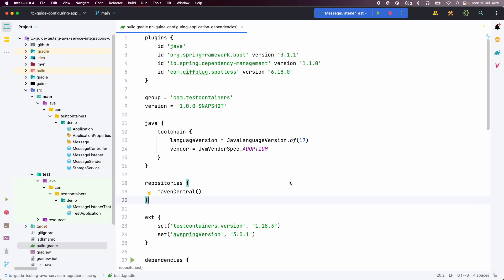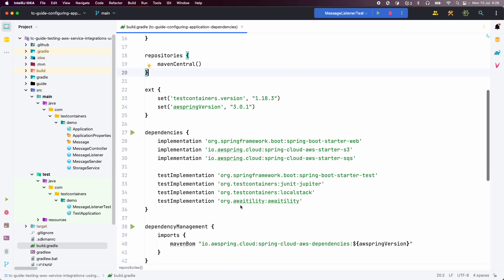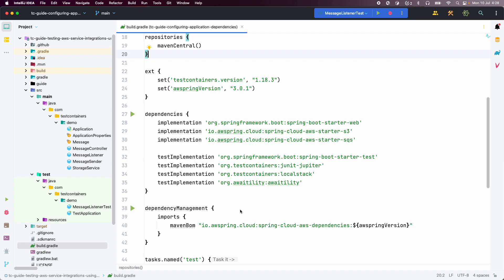We have created a Spring Boot application and specified the Spring Cloud AWS bill of materials under the dependency management section. Then we have added Spring Cloud AWS starter S3 and SQS dependencies. We have also added the Testcontainers LocalStack module for testing and local development, and we are using the Awaitility library for testing asynchronous workflows.